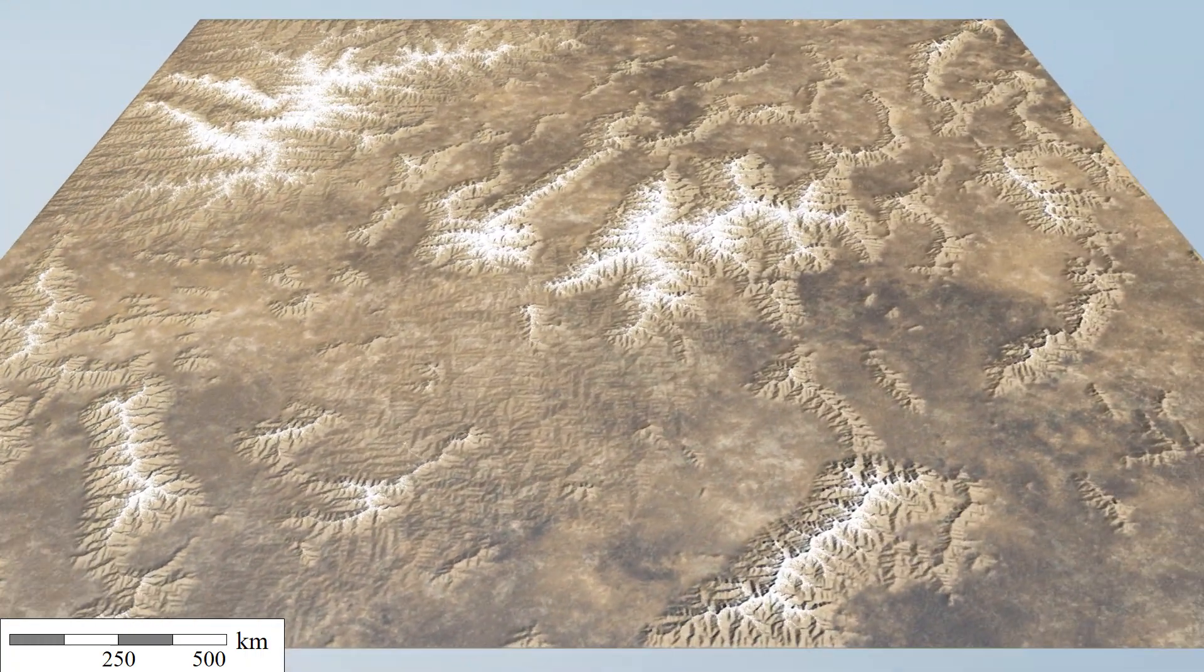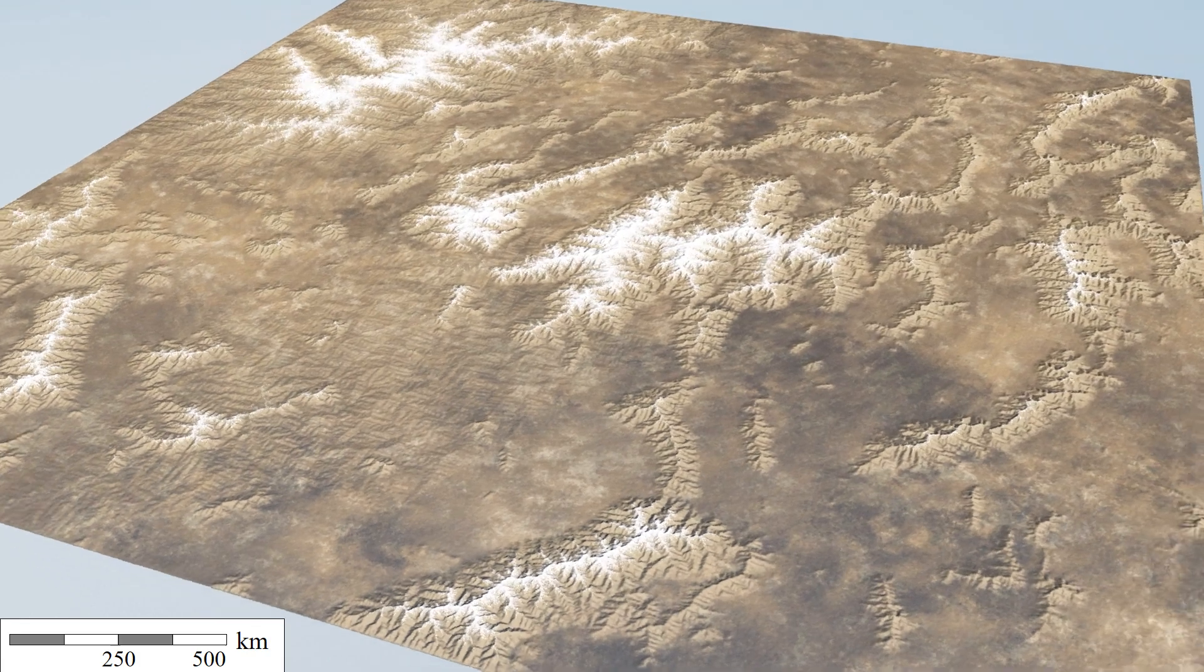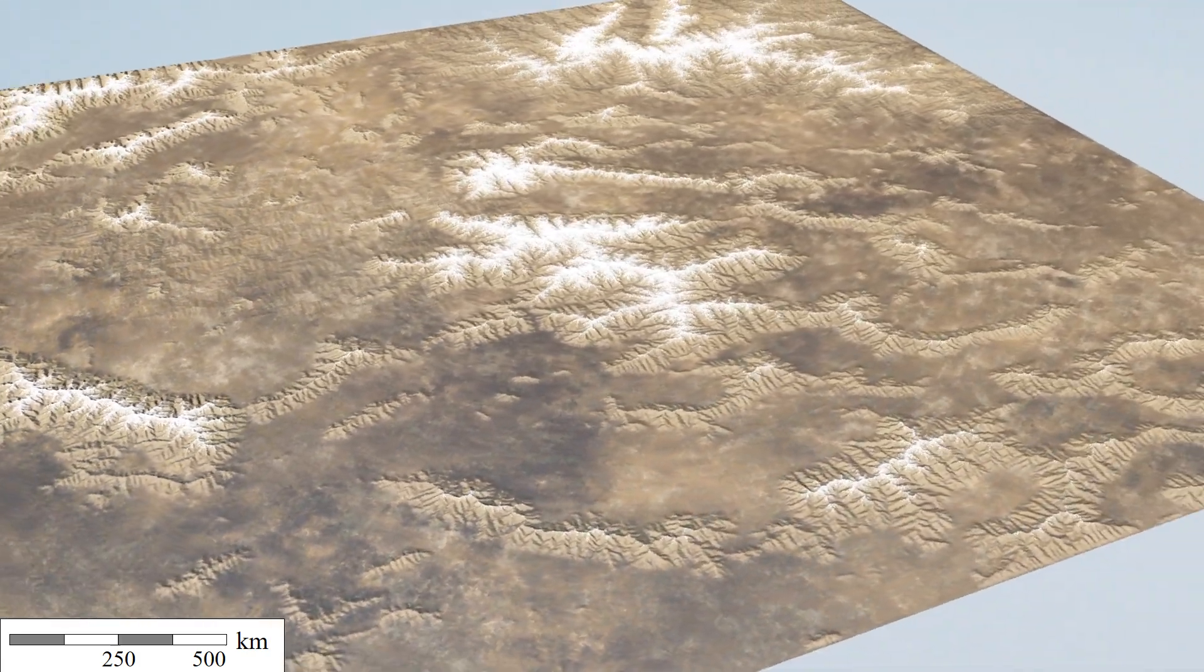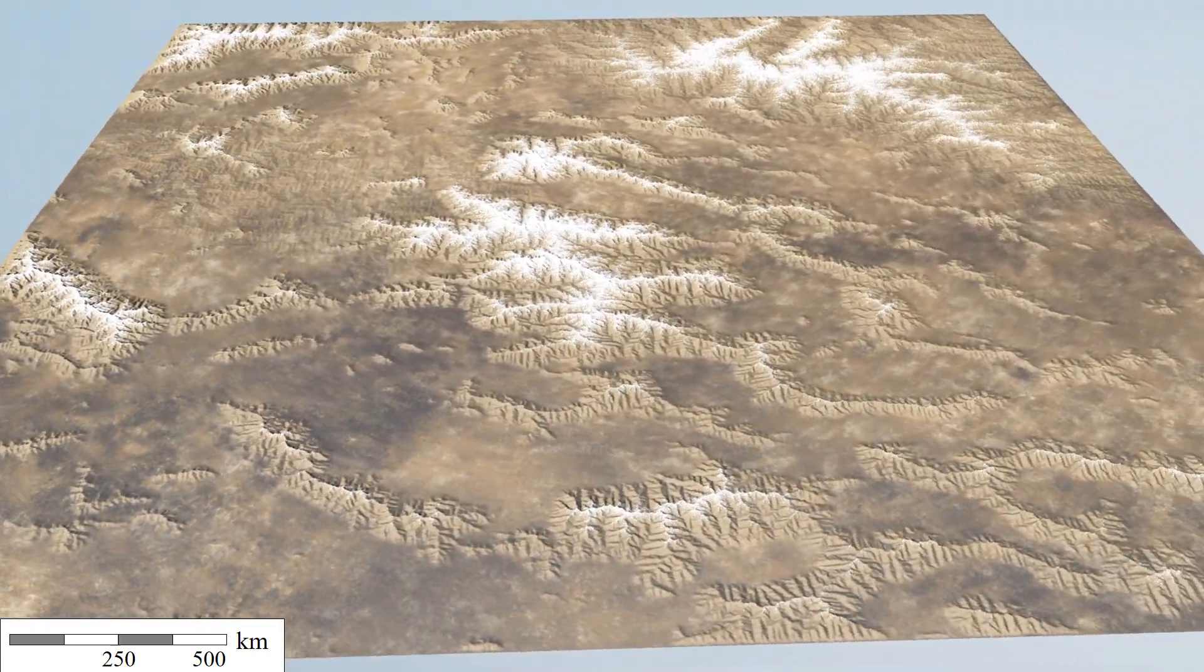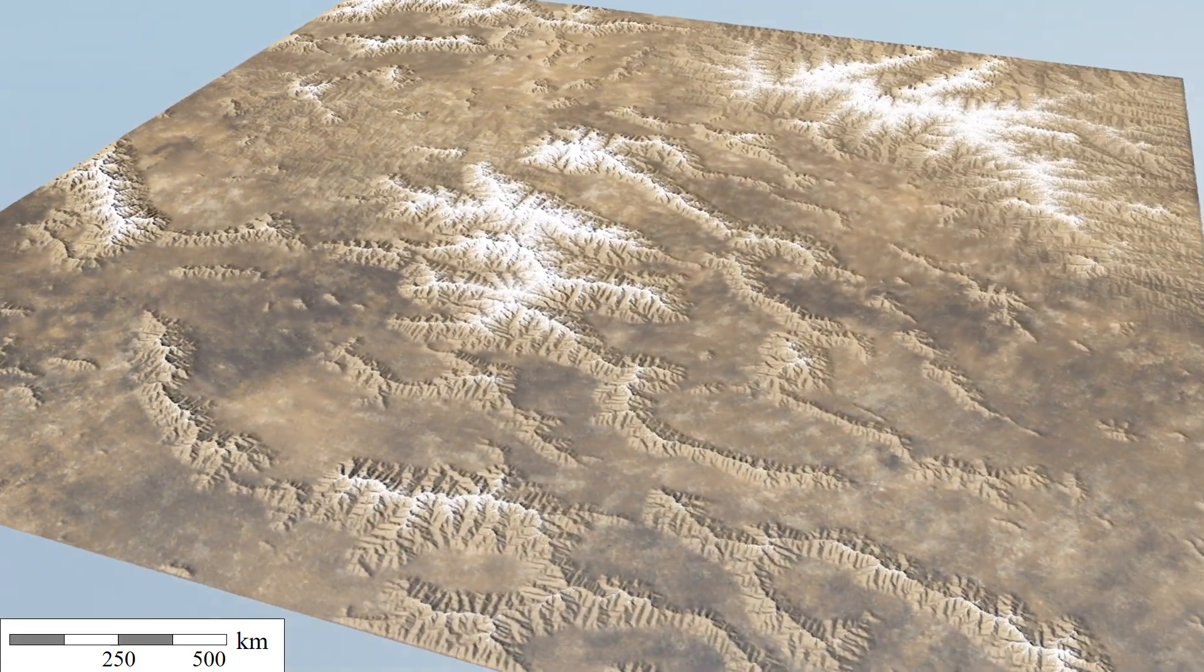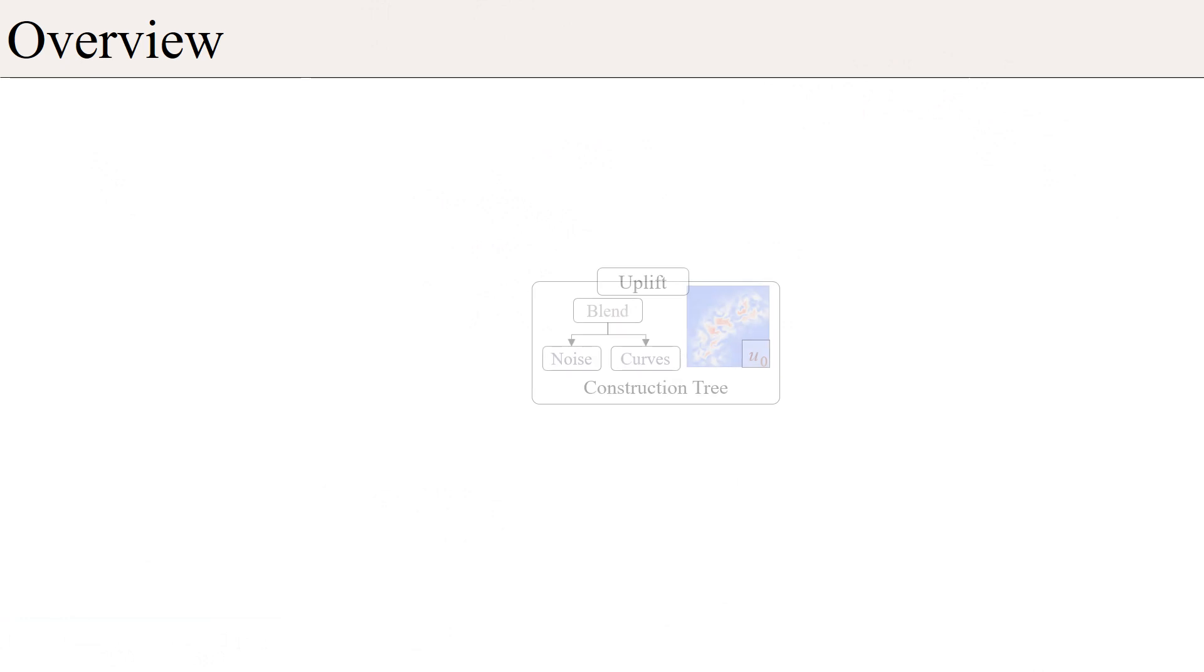Our method provides the user with a variety of direct and indirect control tools. At the heart of our method is a procedurally defined uplift field that specifies the speed at which the ground is elevating due to tectonic processes.